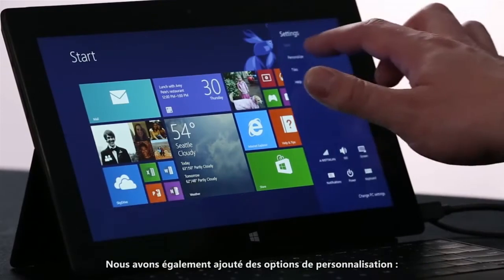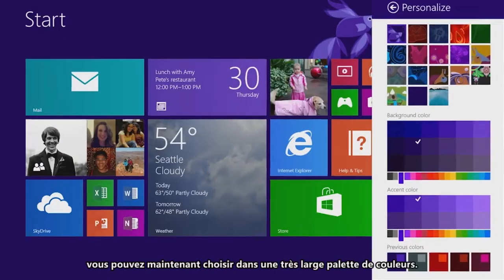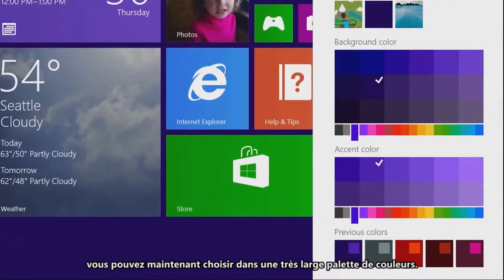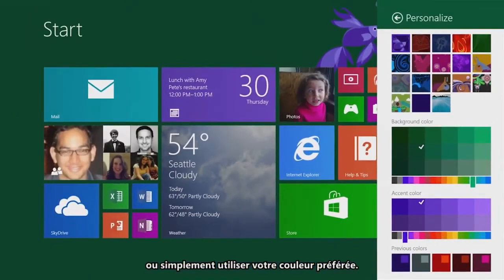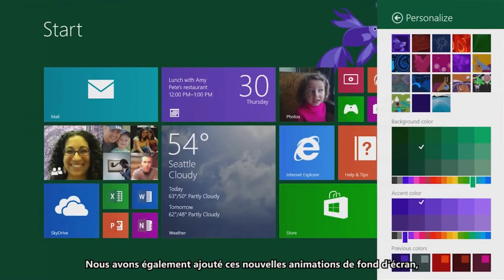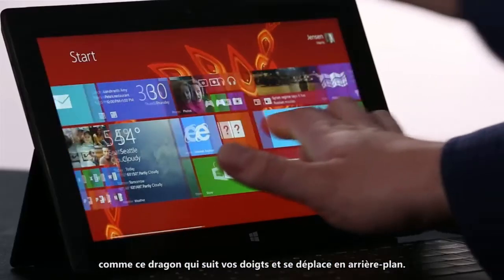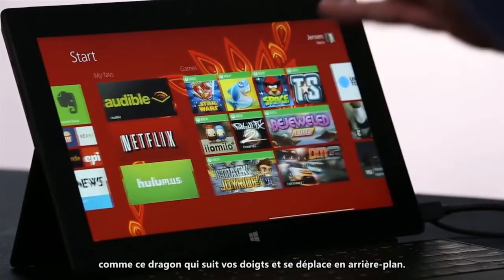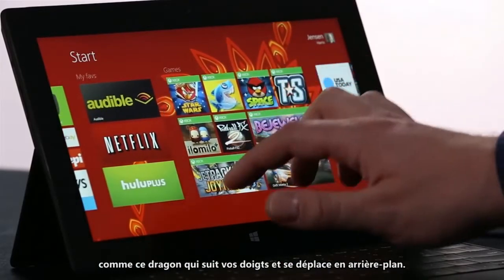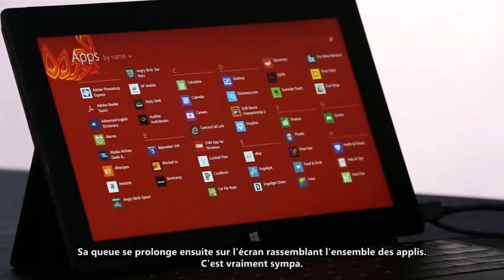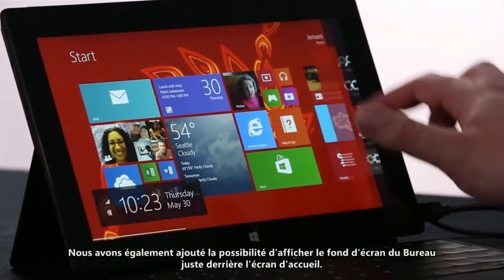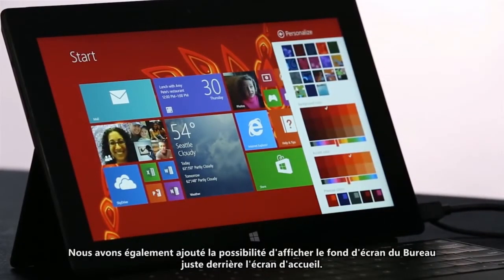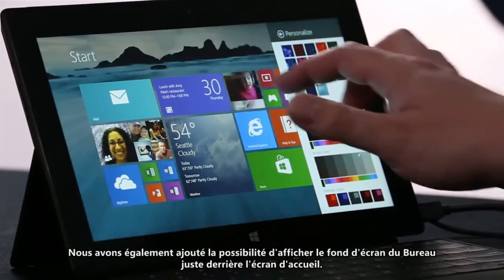We've also added personalization options. We let you select from a whole rainbow of colors now, so you can match your favorite sports team or just choose your favorite color. We've also added these awesome new motion accents, like this dragon that actually follows your finger and moves in the background. The tail extends down into the all apps screen. We've also added the ability to let you choose to put the desktop wallpaper right behind Start.